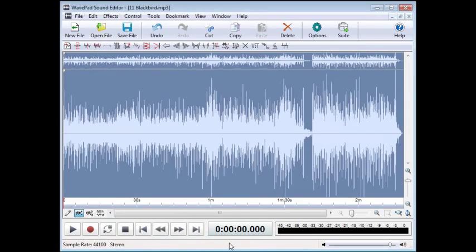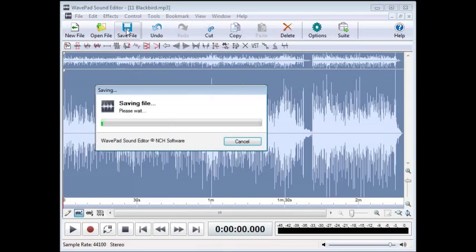This won't remove the vocals entirely, but will definitely soften them so we can hear the instrumentation better. Save the file, and be sure to save in WAV format at 16 kHz.